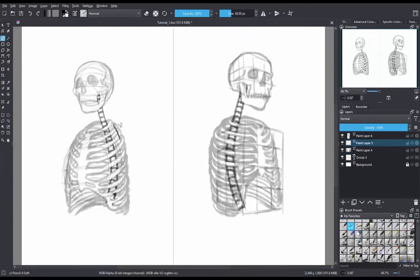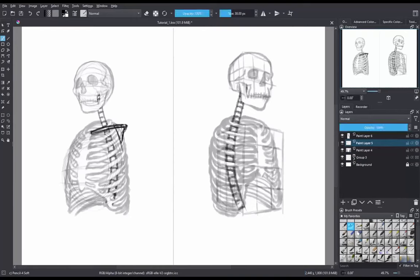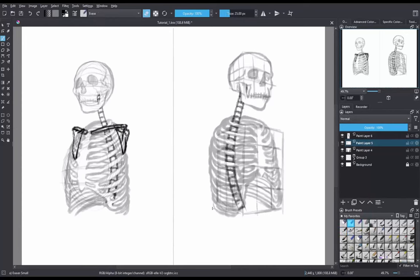The collarbone will connect slightly above the first rib and follow its curve and end at the edge of the rib, both slightly, then continue for about 1 half to 3 quarters of its original length. The shoulder blade center will connect on the 3rd rib.